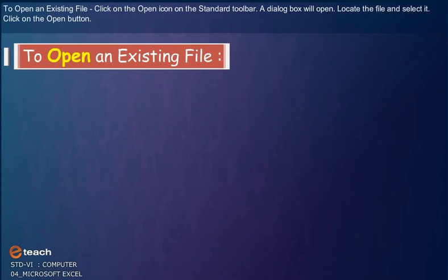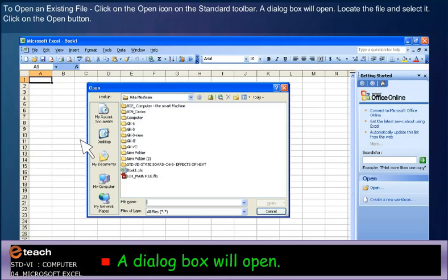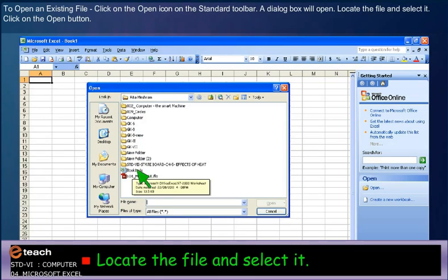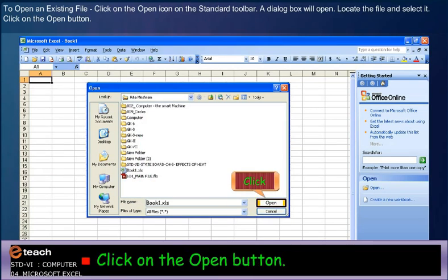To open an existing file, click on the Open icon on the Standard Toolbar. A dialog box will open. Locate the file and select it. Click on the Open button.